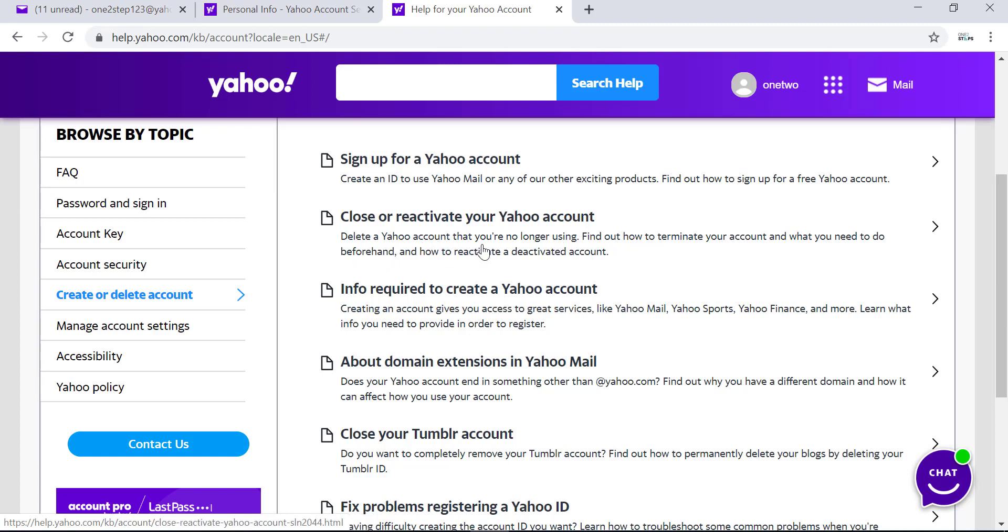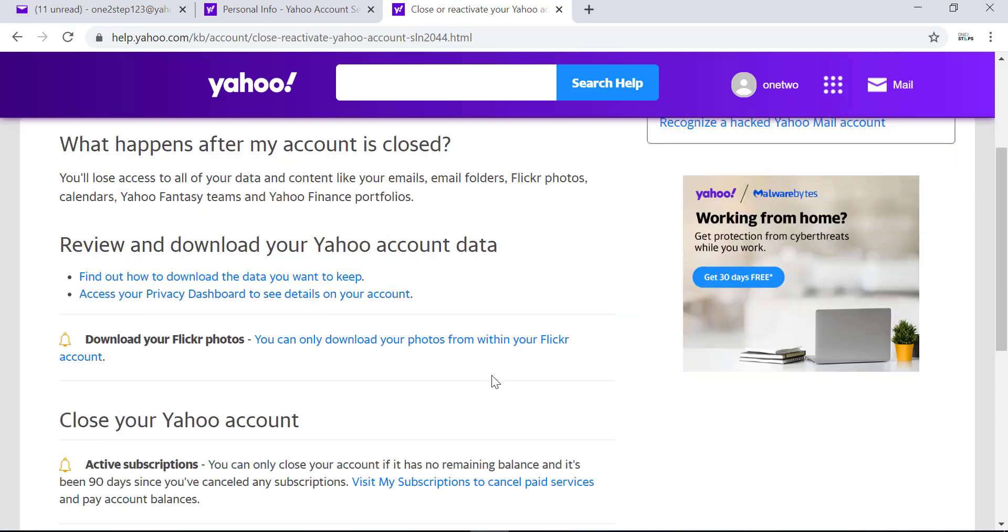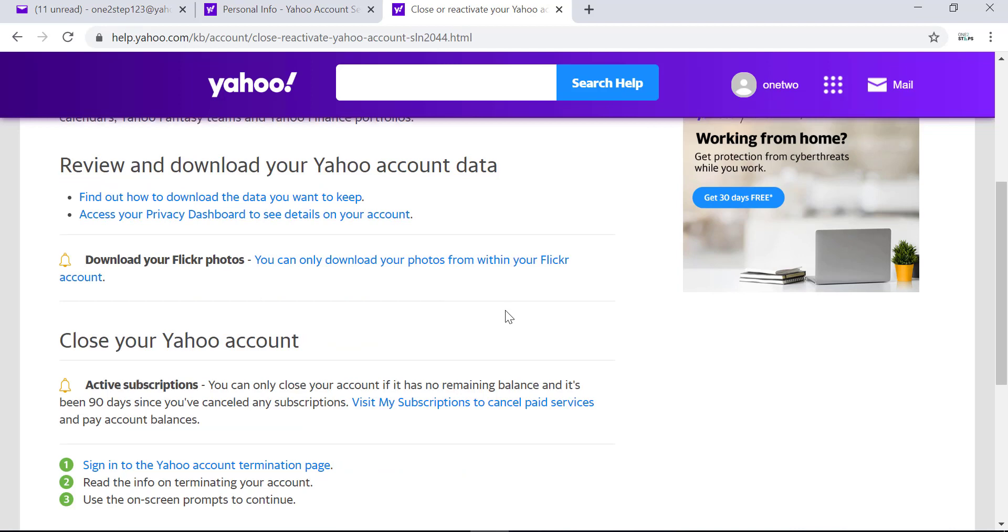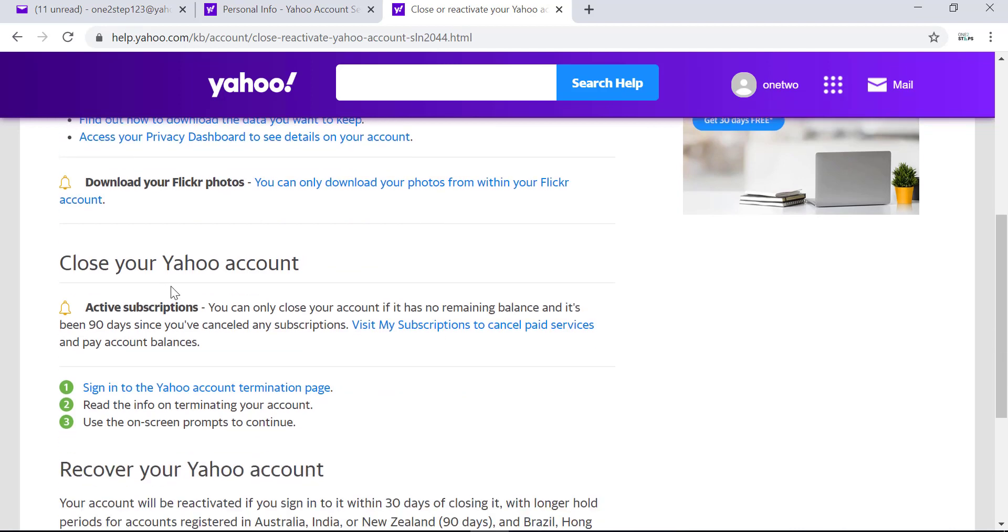In this space, you can read all the information about what happens to your data when your account is closed. To delete the account, scroll down and look for 'Close your Yahoo account.'